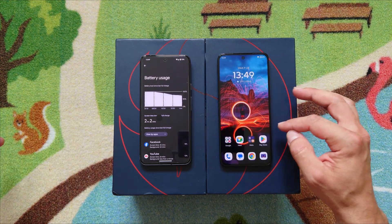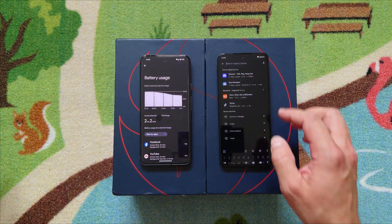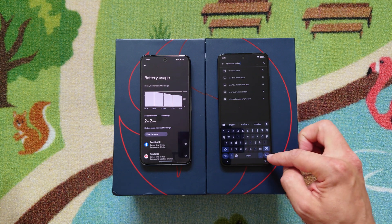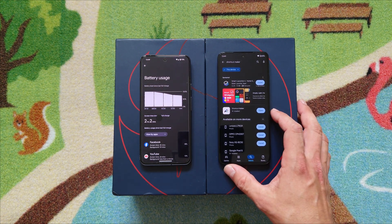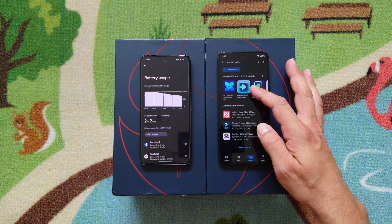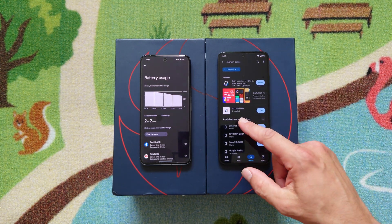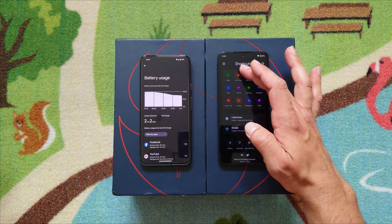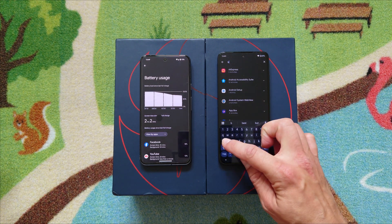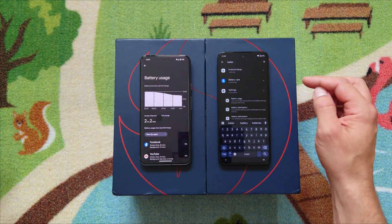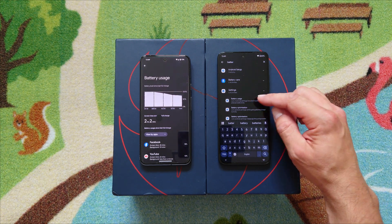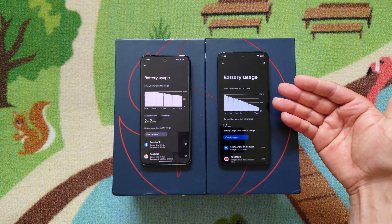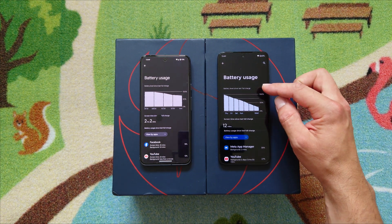What you need to do is go to the Play Store and type 'Shortcut Maker.' It's a free app. You go to Activities, type 'battery,' go to Settings, and look for Battery Usage — the first one. You can press 'Try Shortcut' and there you go: battery level since last full charge.